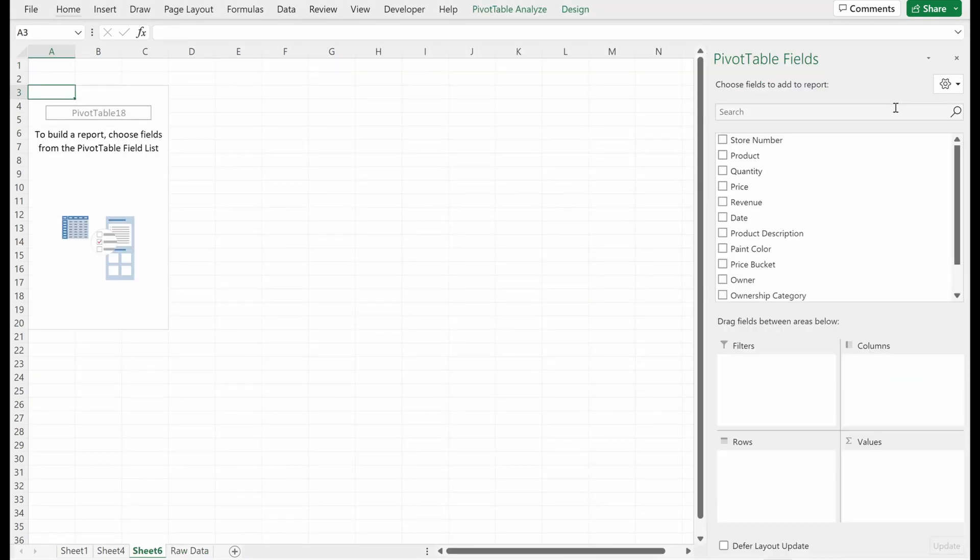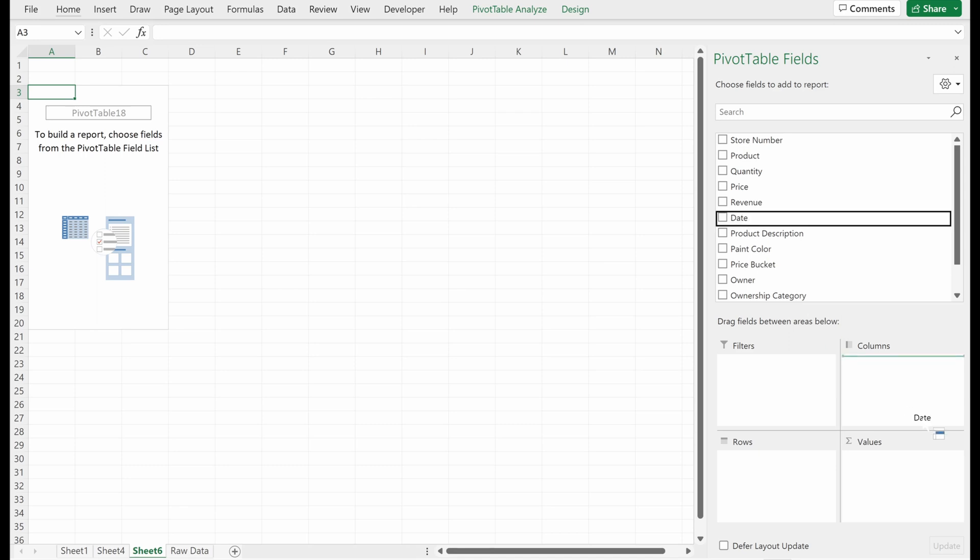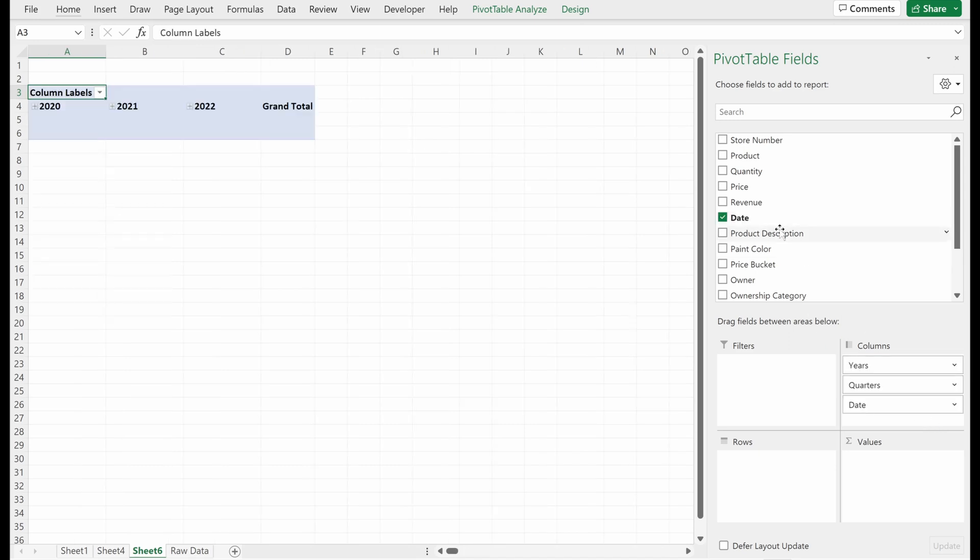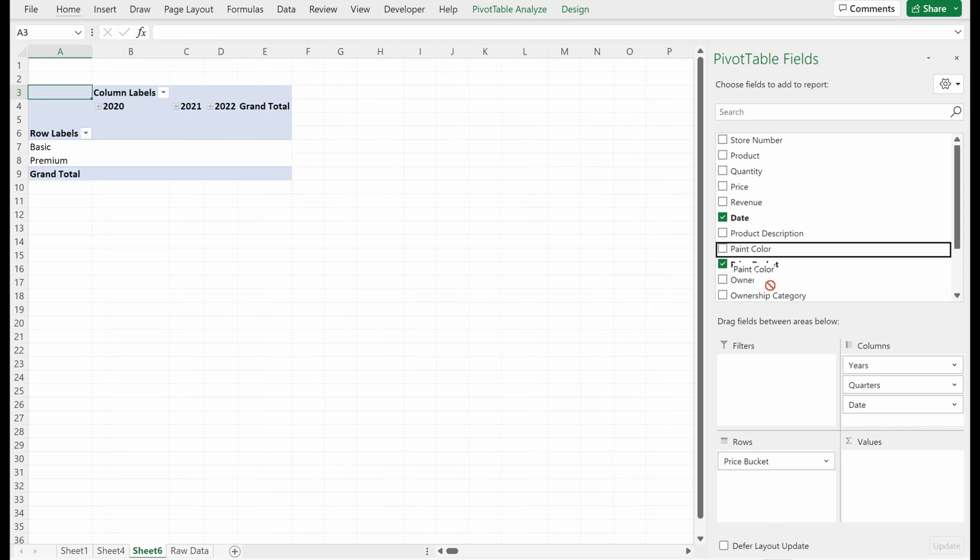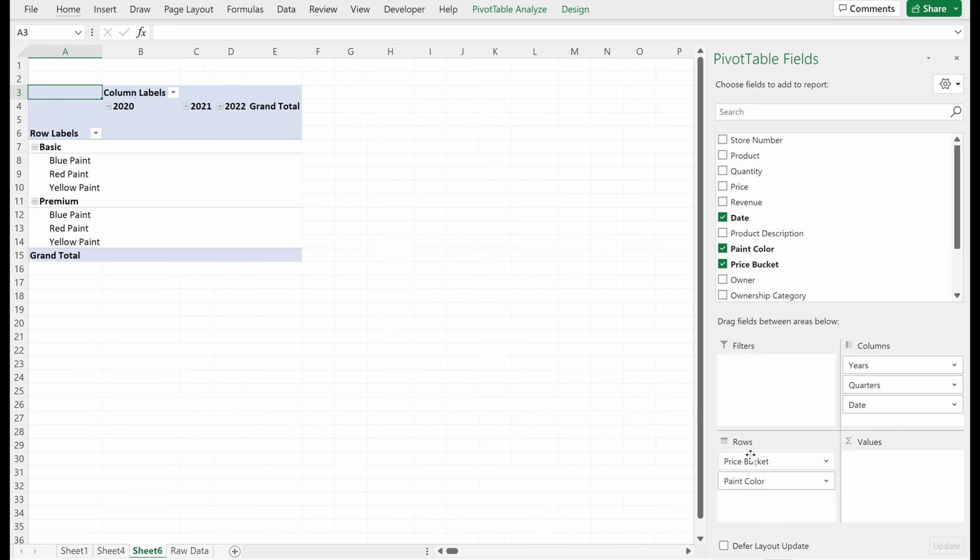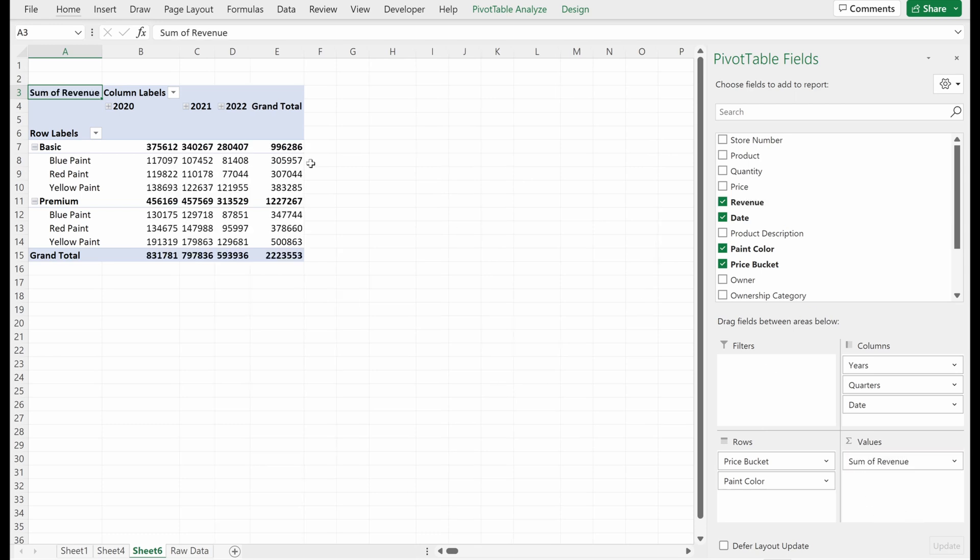So good rule of thumb is always start at your highest level and then dig deeper where you need to. So let's start at our highest level, product category. I'm going to drag date into columns, I'm going to drag my price bucket onto my rows, and then my pink color underneath. I'm going to drag my revenue into my values section.